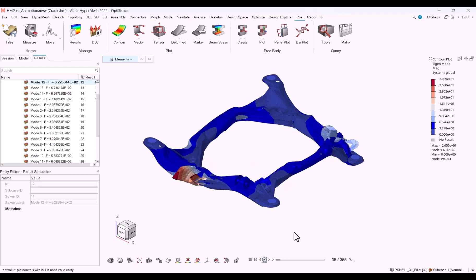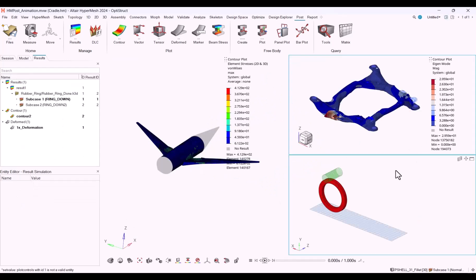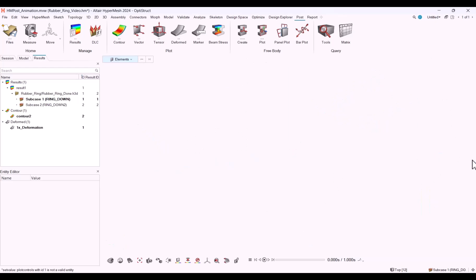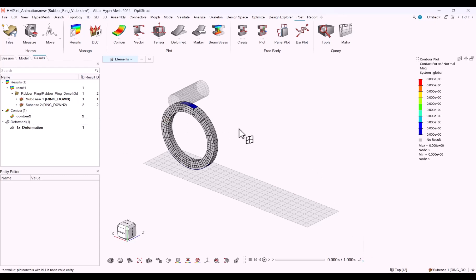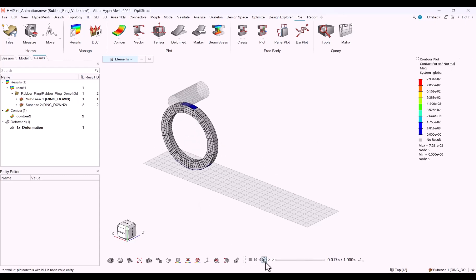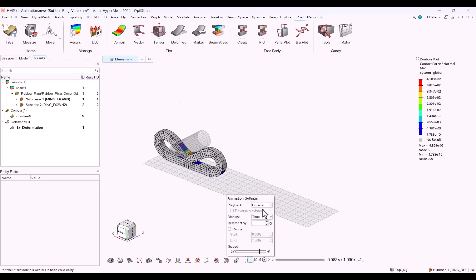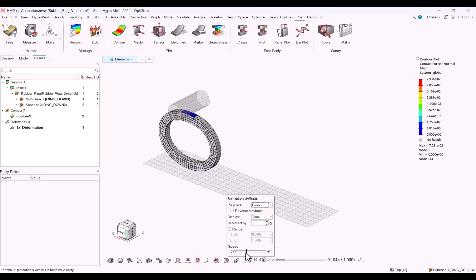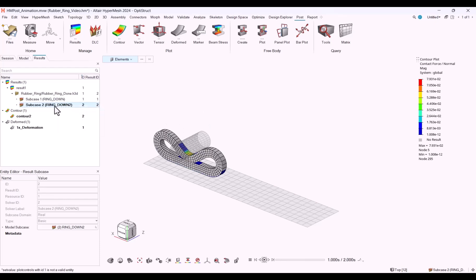Besides linear static and modal, we can also animate transient results or nonlinear static results, although explicit results are not yet available. What we need to do is change from either linear or modal to transient mode. I have a contour applied right here, contact normal. Let's review that. This is bouncing. Let me change to loop. Make that a little bit slower. And change subcase as well. I have subcase 2, ring down, make that current, and change to pulse.